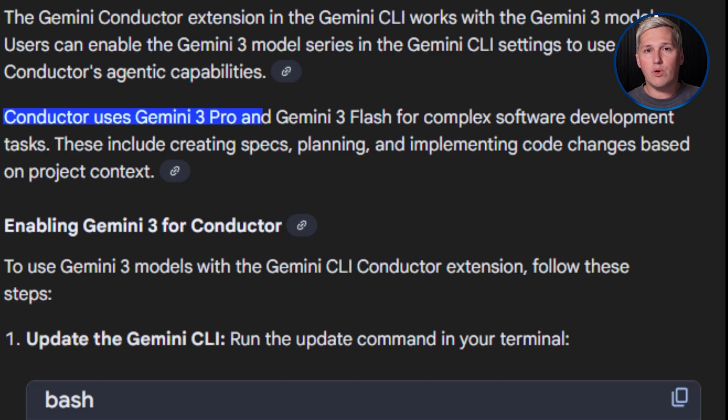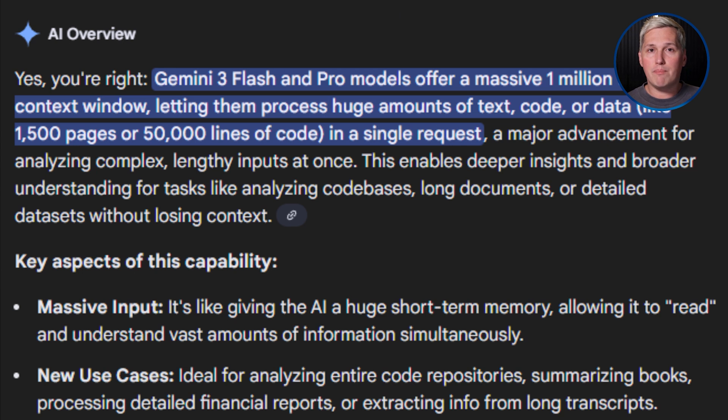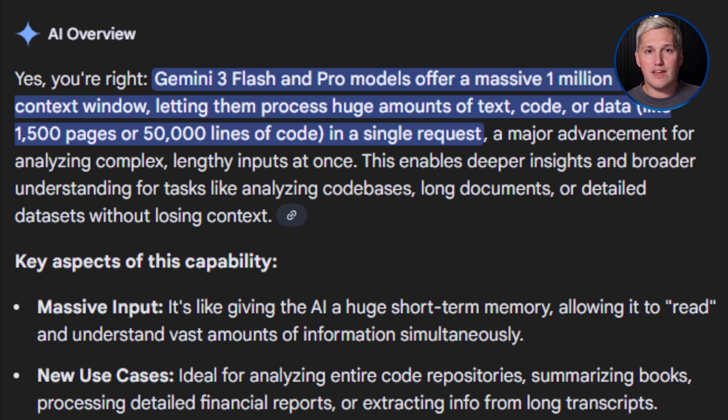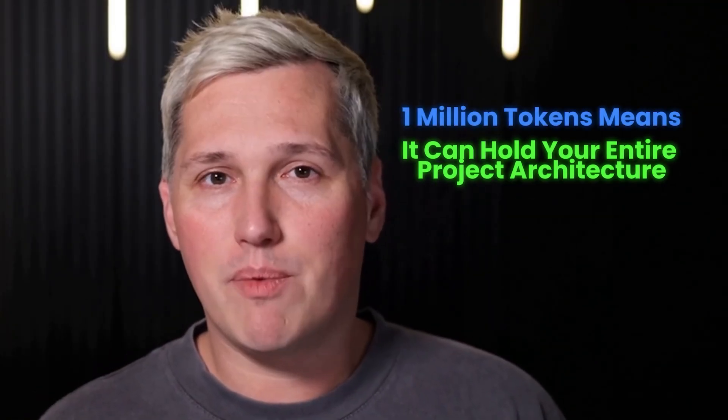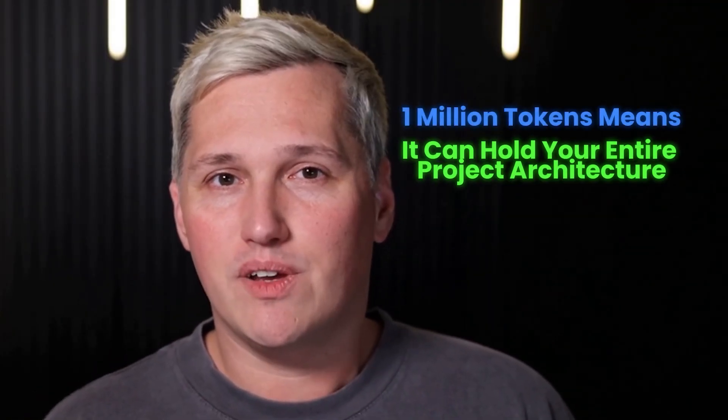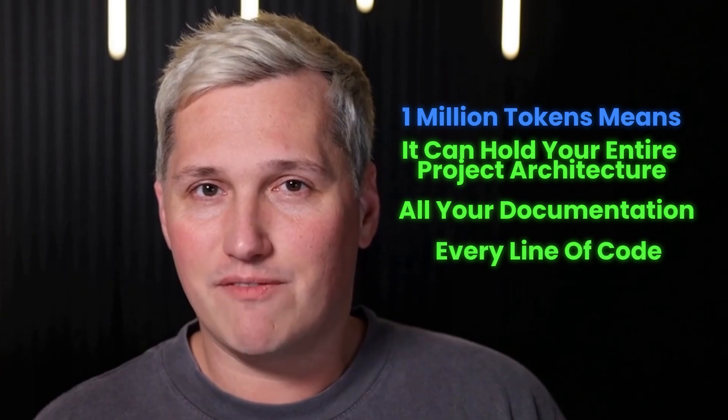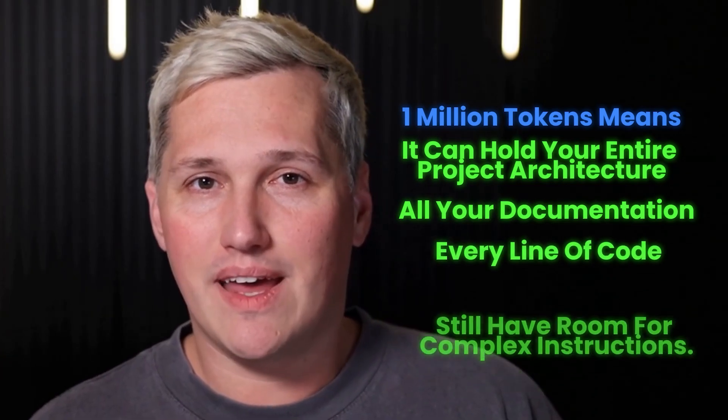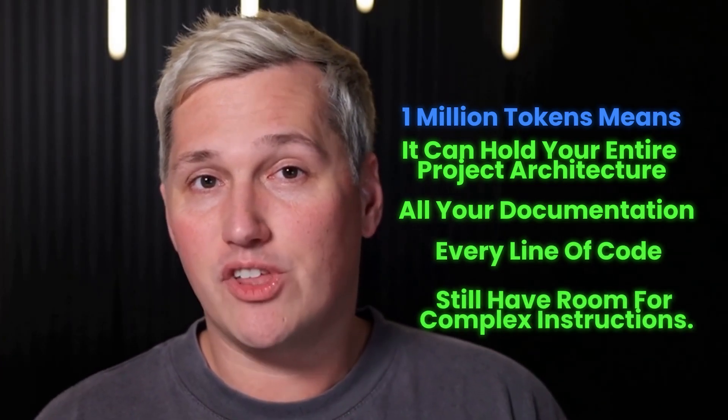Here's something that expands this even further. Google is integrating Conductor with Gemini 3 Flash. That model can process over 1 million tokens of context in a single pass. A token is basically a unit of information. 1 million tokens means it can hold your entire project architecture, all your documentation, every line of code, and still have room for complex instructions. Projects that were too big for AI to handle before become completely manageable now.